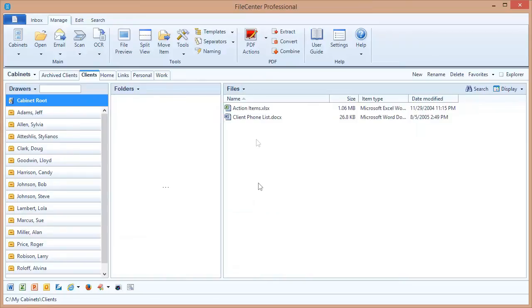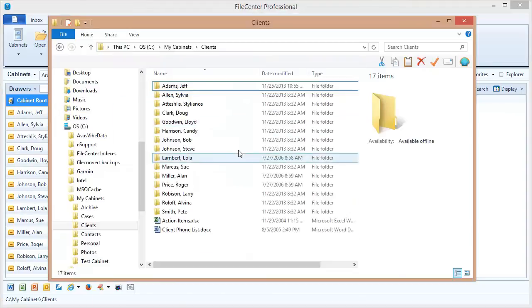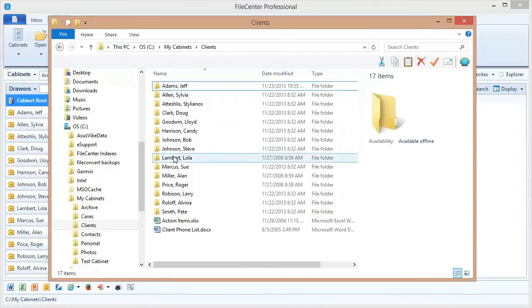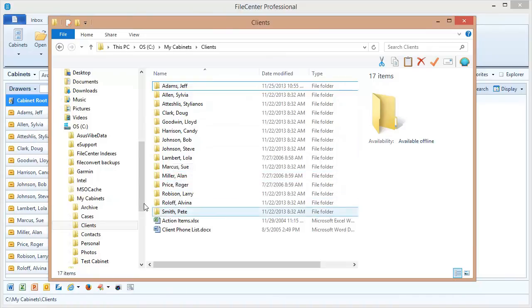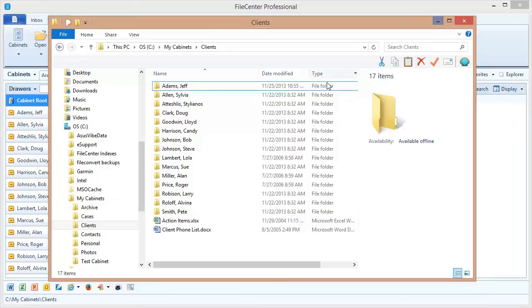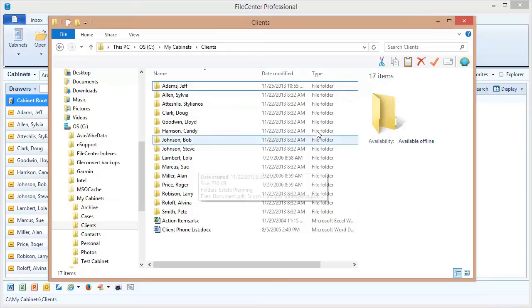For our next feature, we have users ask us all the time if it's possible to add a drawer that's not part of the cabinet itself. As we've seen, a cabinet is really nothing more than a folder inside of Windows. And each one of the directories in that folder show up as drawers inside of the cabinet. So is it possible to add a drawer inside of our cabinet that isn't part of this directory structure?